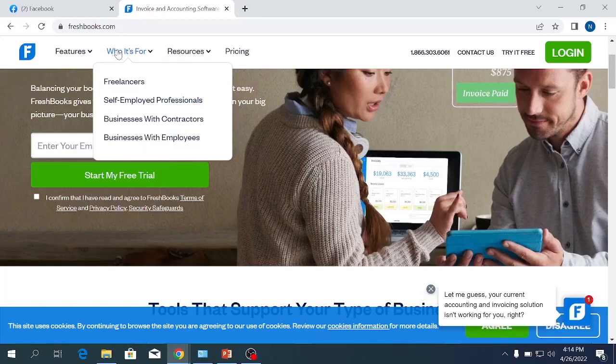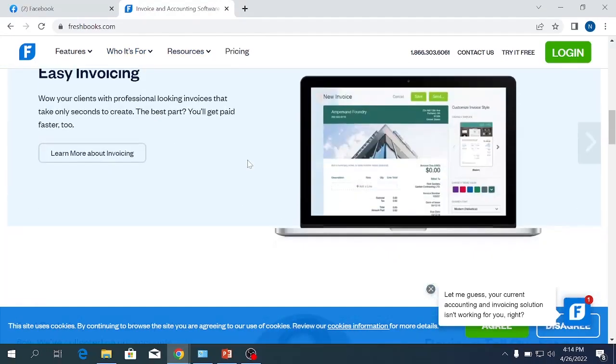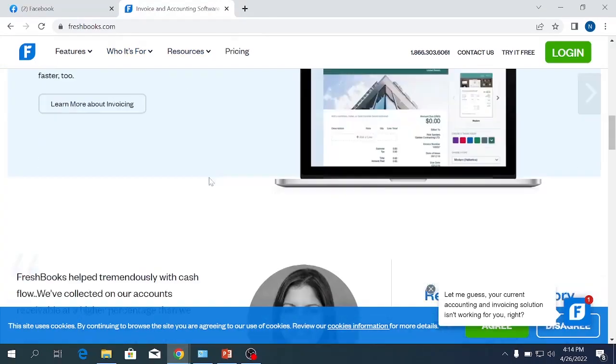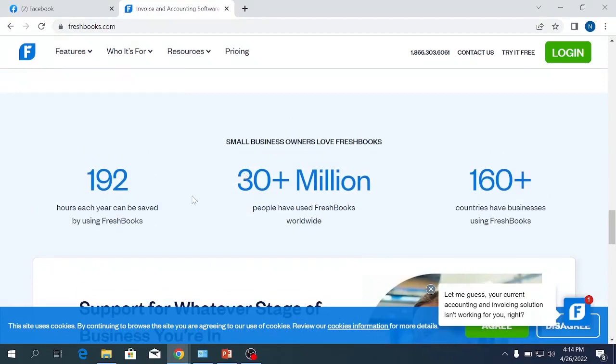This is for a business with a contractor, and a business with employees. So this is suitable for business owners as well.